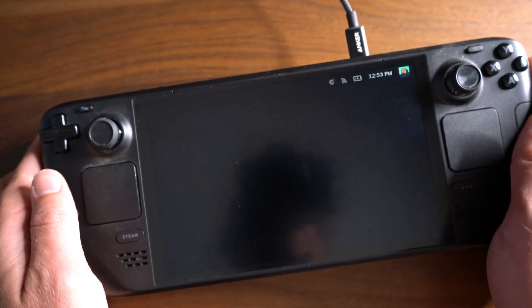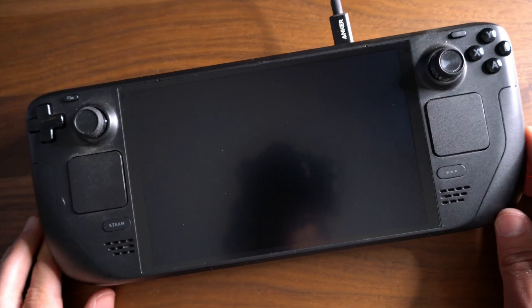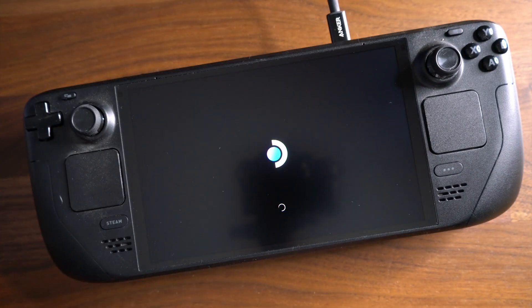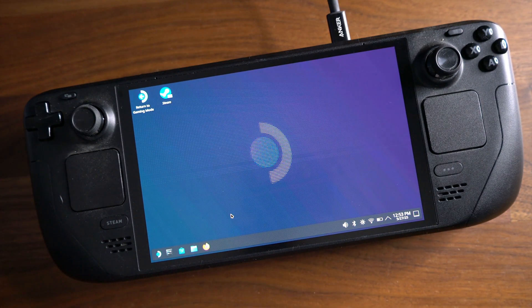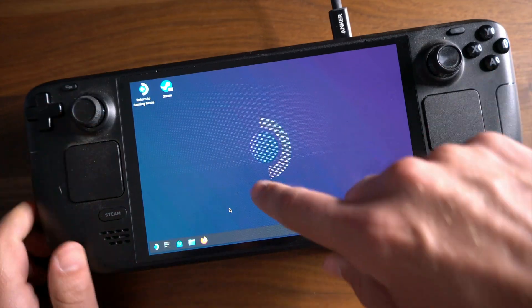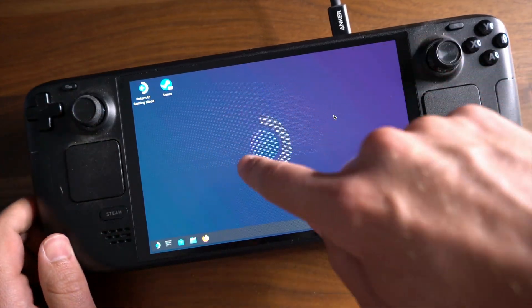Once you hit Switch to Desktop, your Steam Deck will close gaming mode and boot into a version of Linux, and you're now in desktop mode. You can plug in a mouse and keyboard via USB-C or Bluetooth for easier navigation. From here, you can discover and install apps, browse the web, and even manage files, just like a normal computer.